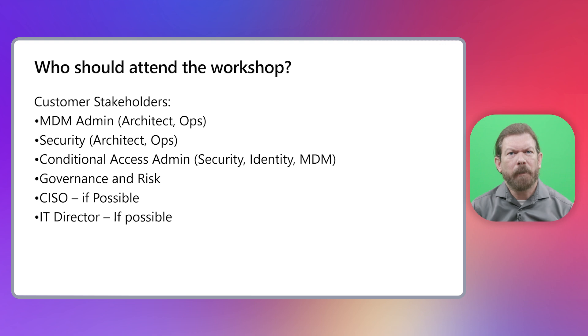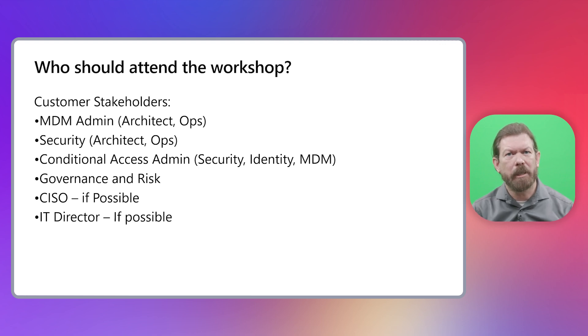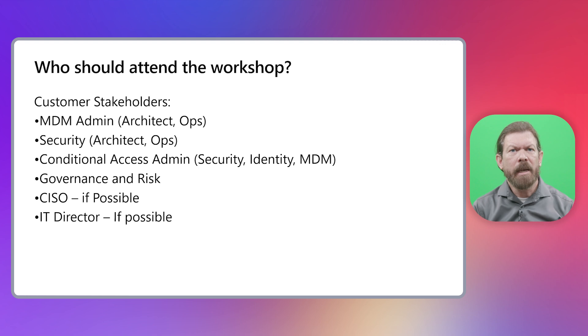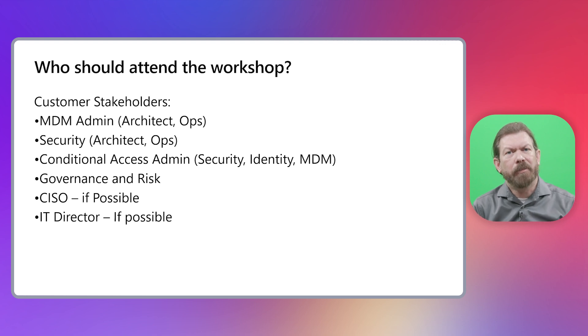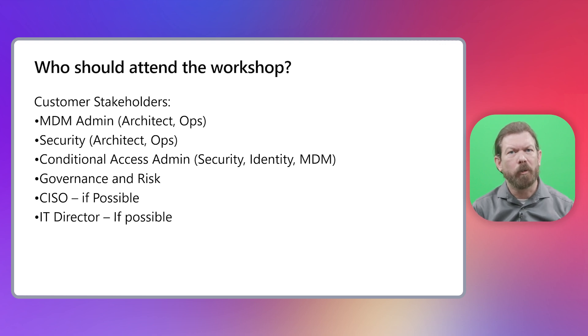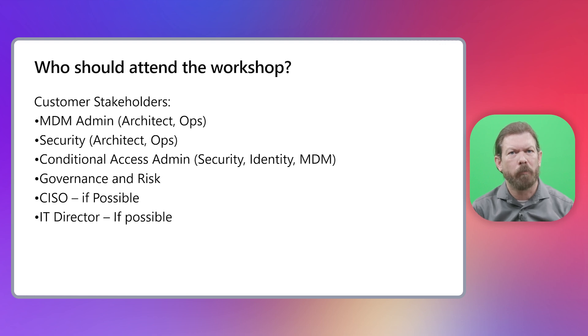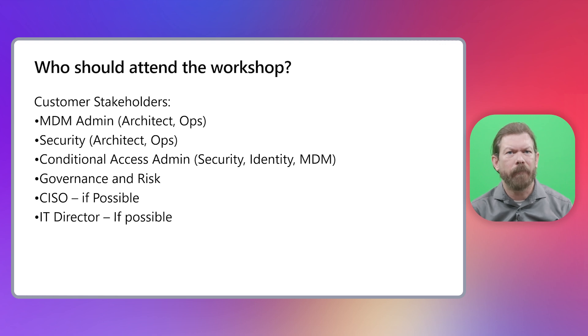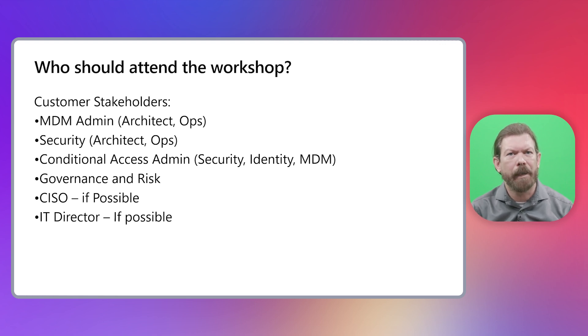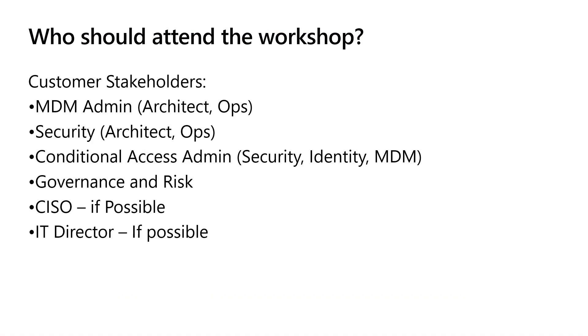For this workshop to be effective with customers, we need participation from multiple teams from the customer side, as some areas will require coordination and collaboration to implement the recommendations. For example, the endpoint team needs to work closely with the identity team to enforce device controls before granting access to apps and resources. The security team will need to work with the endpoint team to help provide specific guidance on which policies need to be applied to each endpoint. We also recommend leadership to join if possible because we will cover topics that will require their buy-in and support to do things differently, inform themselves to make strategic decisions, and identify opportunities to streamline and optimize.